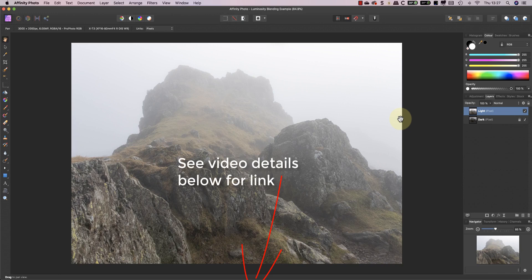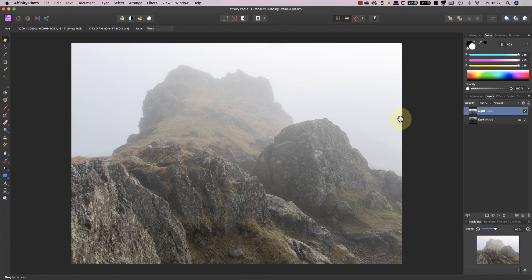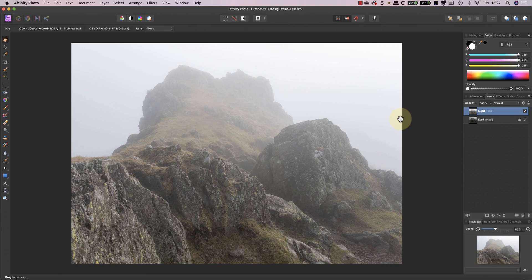If you didn't see the previous video I'll include a link in the description below. In today's video we're using blending ranges in Affinity Photo to do some luminosity blending. If you're an Adobe Photoshop user you may have done something similar using luminosity masks.